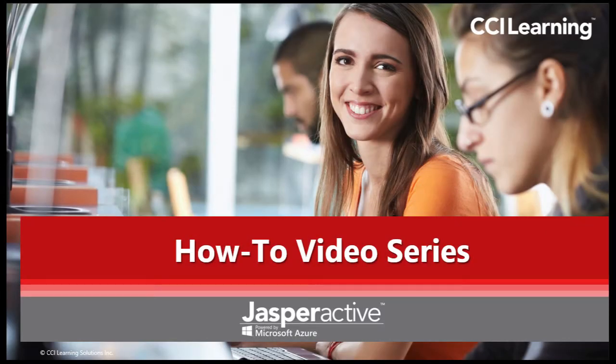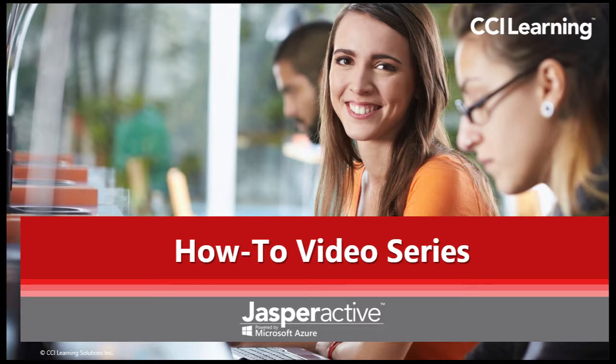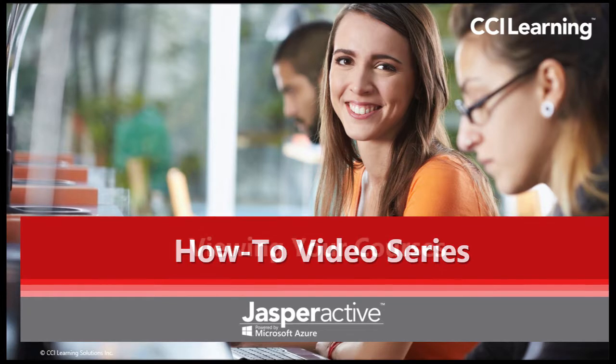Hi there and welcome to the CCI Learning Jasper Active how-to video series. My name is Lee and I will be assisting you in using our amazing hands-on Microsoft Office Learning program Jasper Active.